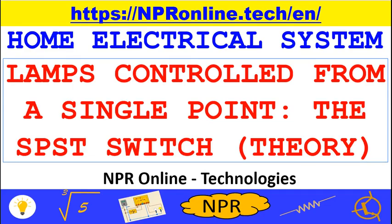Well, we have come to the end of this lesson. We have seen how to use and install a single pole single throw switch in order to control a lamp or group of lamps from a single point of a room.